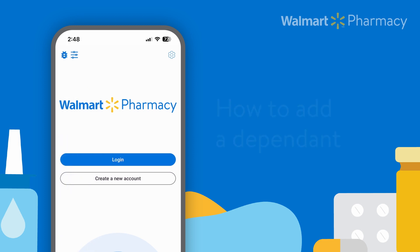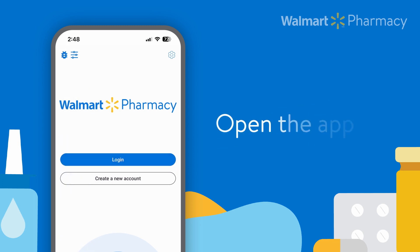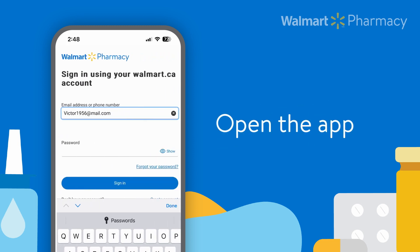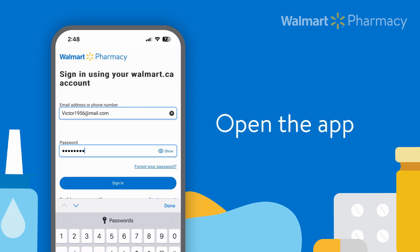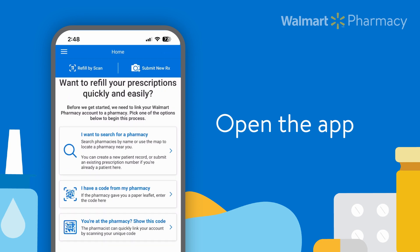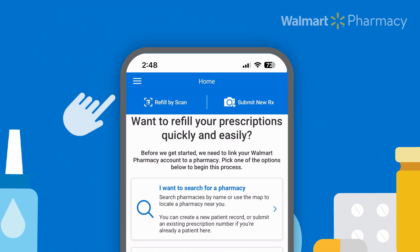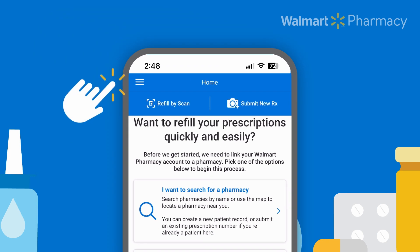First, go ahead and open your Walmart Pharmacy Online account through the app. From here, click on the menu.